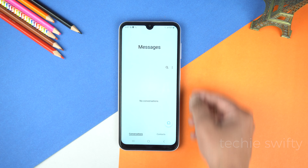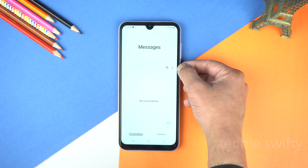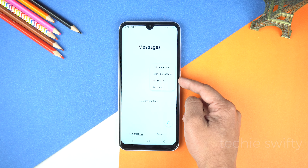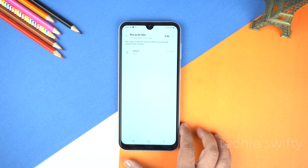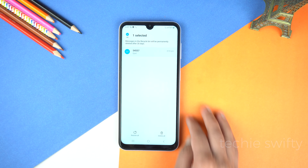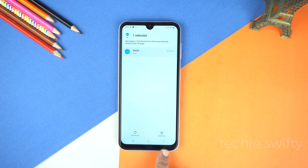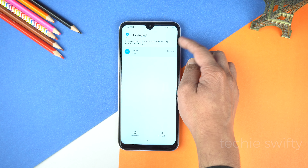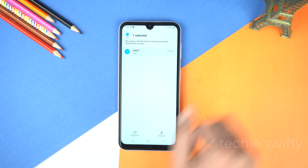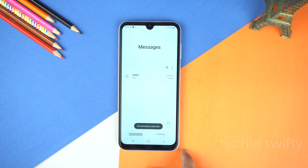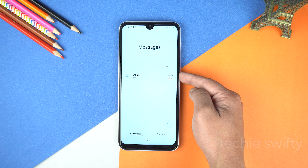Now it's time to recover that conversation. Simply tap on the three dots and here you will see recycle bin — tap it. In the recycle bin, tap and hold the conversation that you want to recover, and below you will see options of delete and restore. Keep in mind deleted messages will remain here for just 30 days. Let's tap restore — and if you go back, here you can see it's back in the inbox.